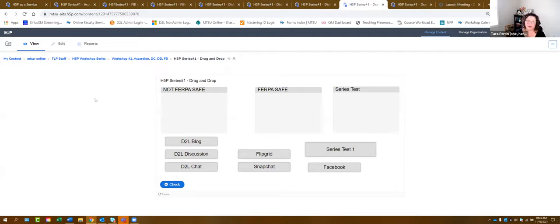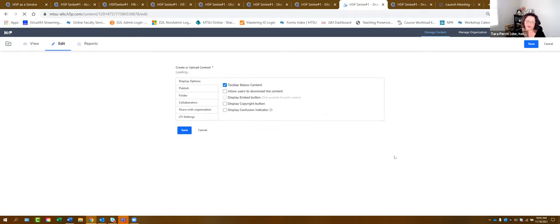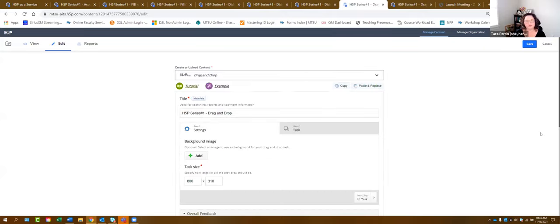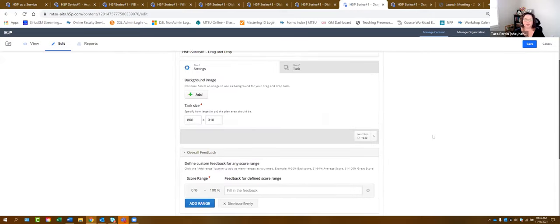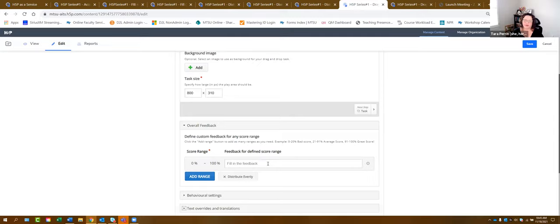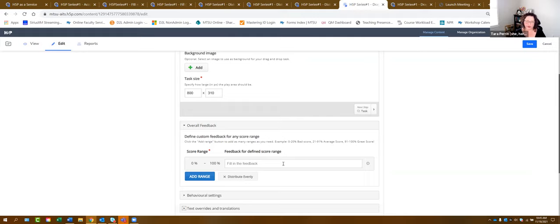Of course, you want to give your activity a name just like every single time. All the information at the bottom — text overrides — we want to leave alone. We also have feedback for defined score ranges, just like in Fill in the Blank, so if you want to give students feedback when they fall into particular score ranges, you can do so.